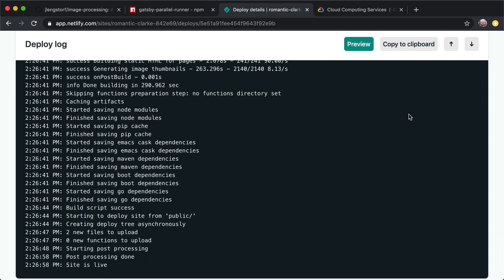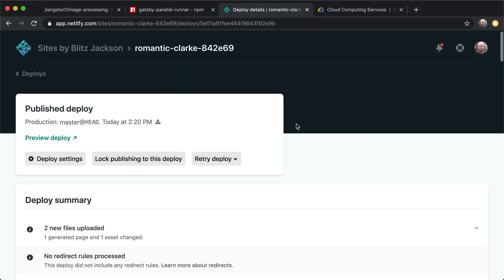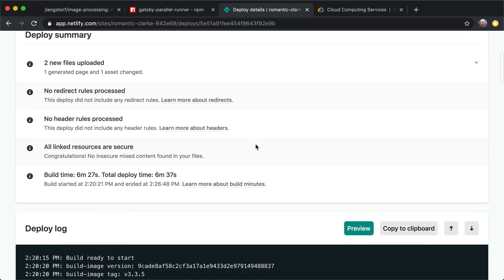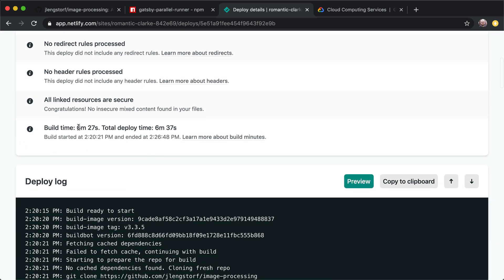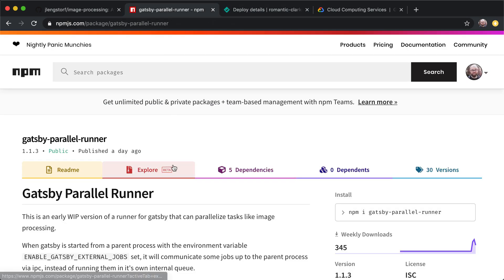Okay, so our site's built. And if we take a look here, we can see that the site took about six and a half minutes to build. All right. So we want to improve that. And the way we're going to do that is by using Gatsby Parallel Runner.